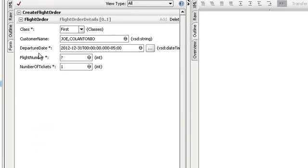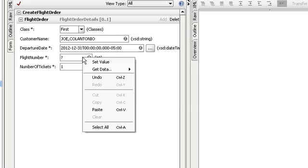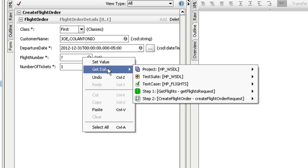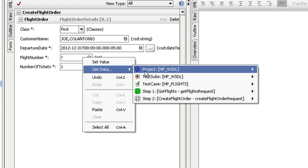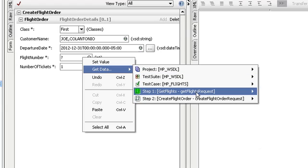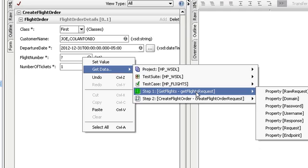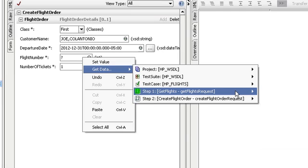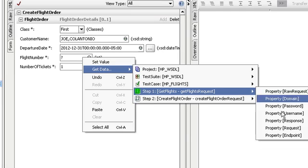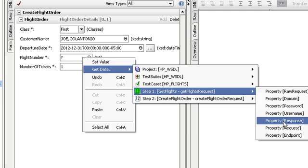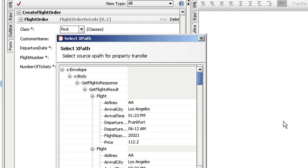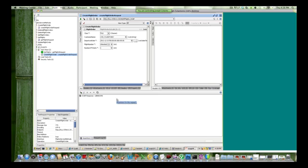Now for flight number, I'm going to right-click on this field. And I'm going to select the Get Data option. And for Get Data, I'm going to point to the Get Flight. So I'm going to point to the previous request that we made. And I'm going to select the response property. And for that response property, I'm now just going to select on this flight number.